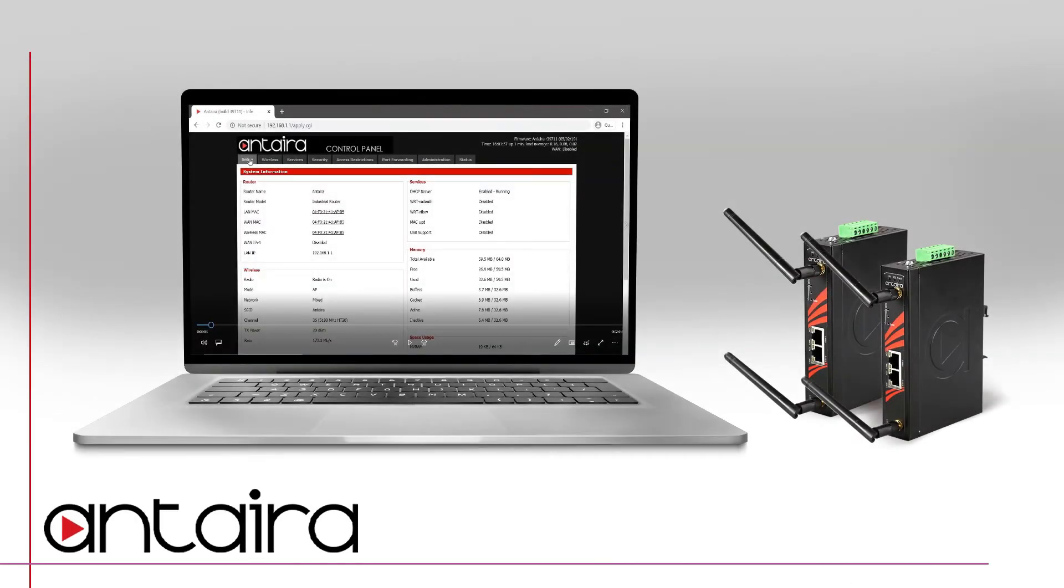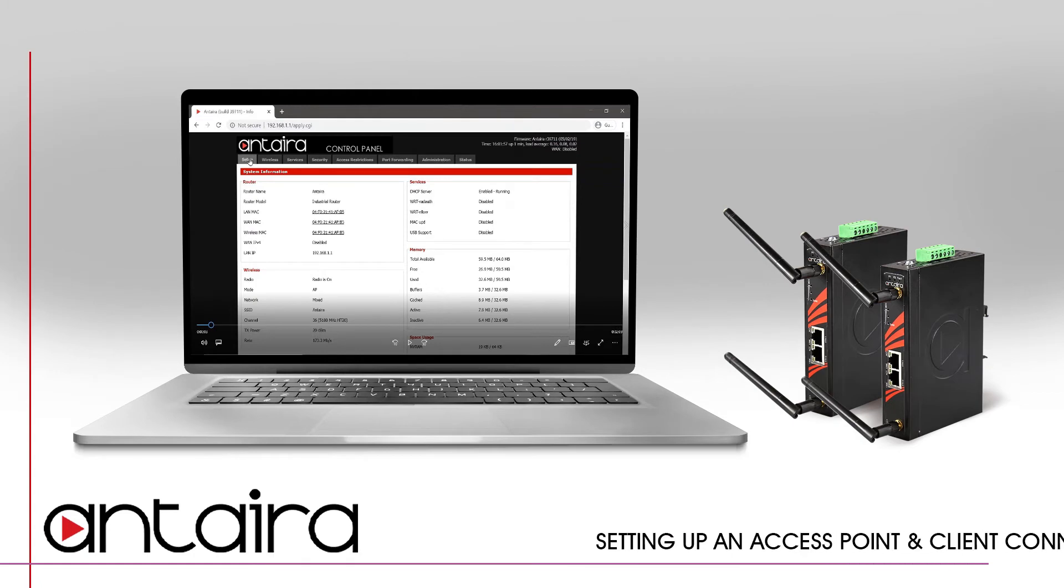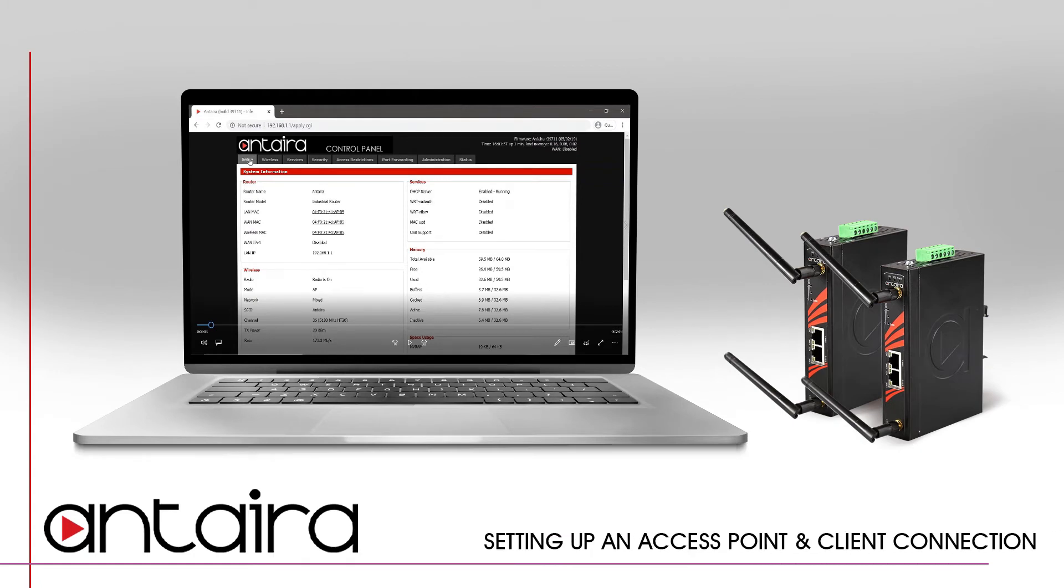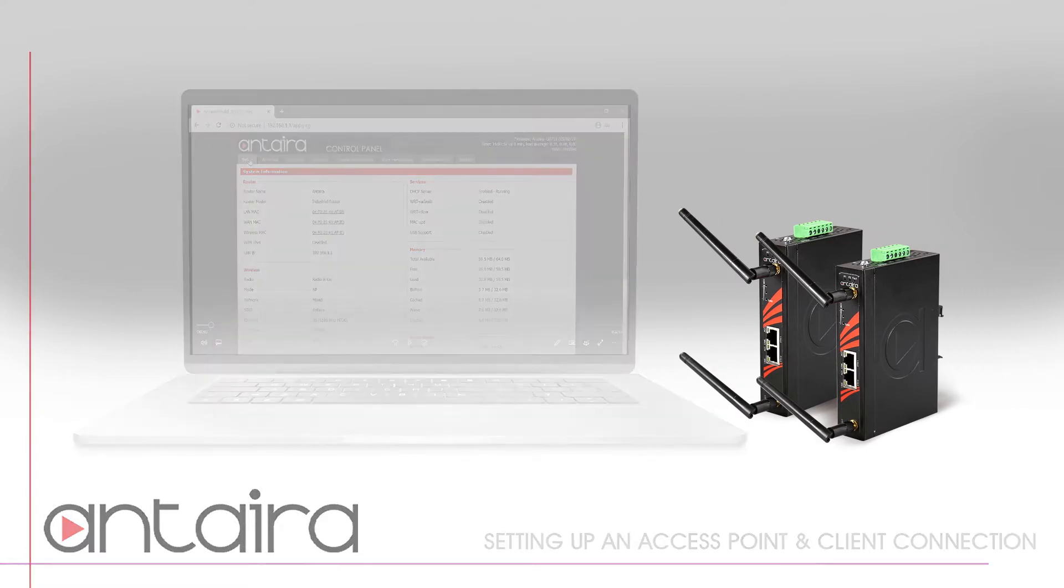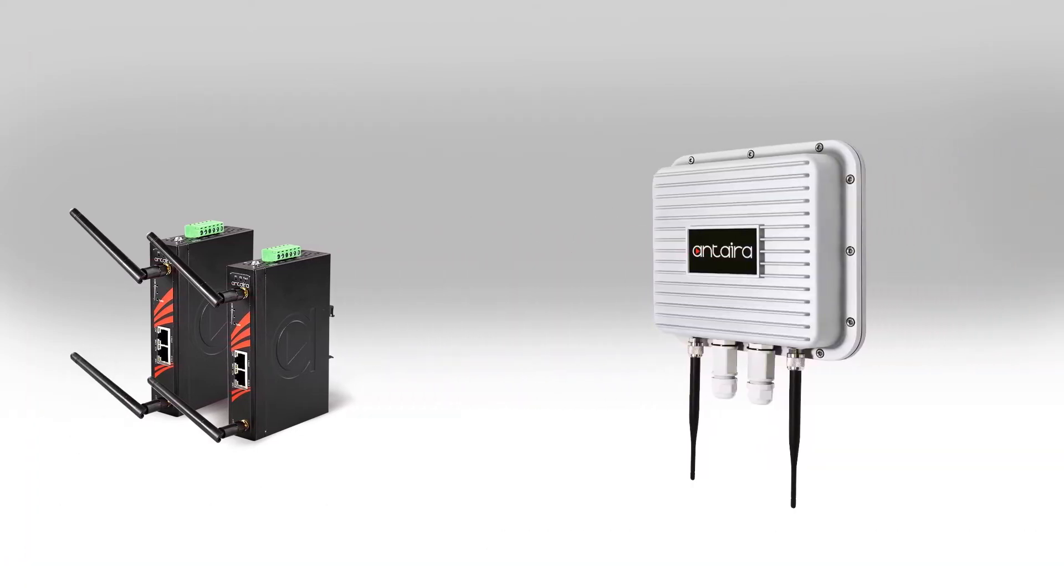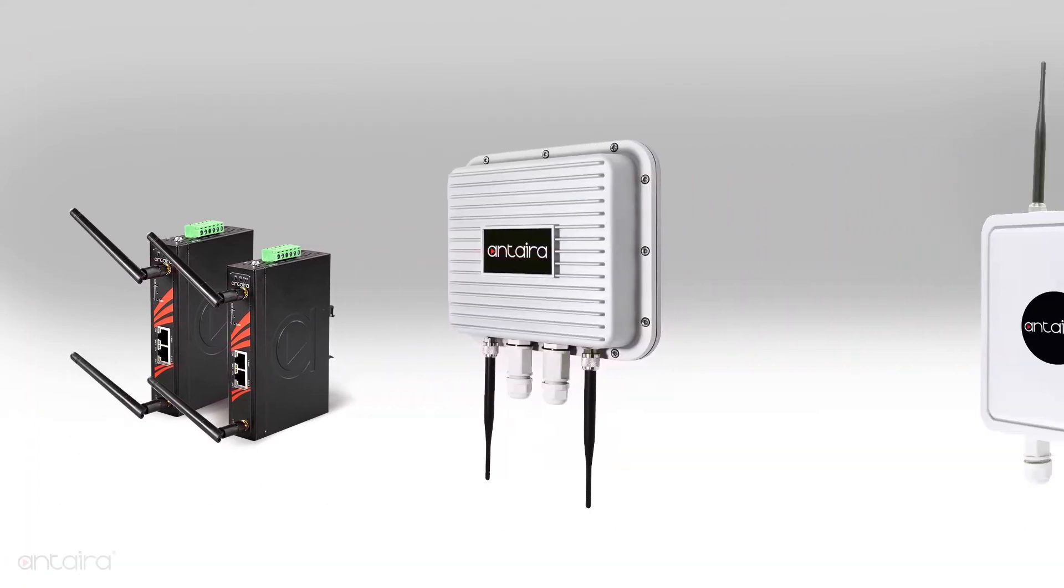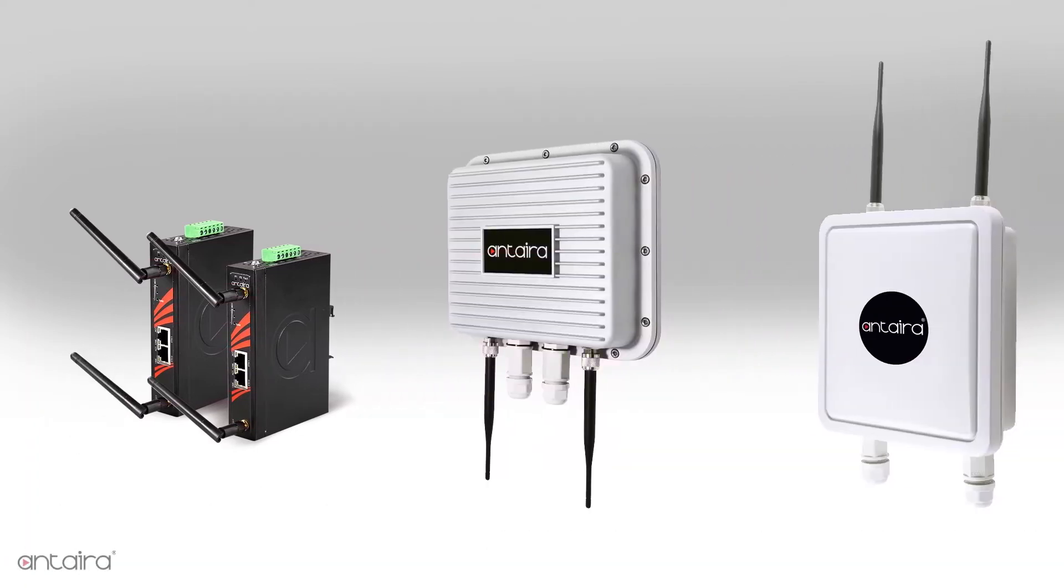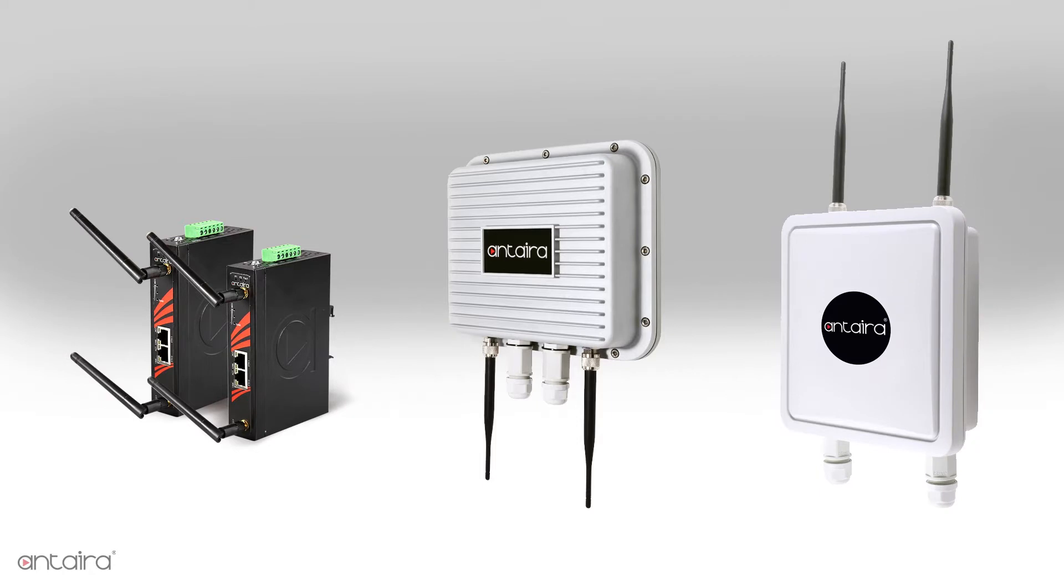Today, we'd like to show you how to navigate, set up, and configure a basic access point and client connection between two Anterra wireless devices. We will be using two ARS7131s for both examples, but this tutorial will apply to other Anterra wireless models as well.